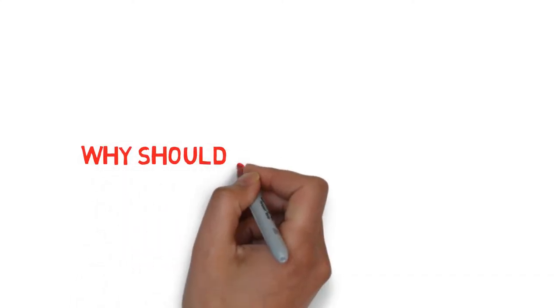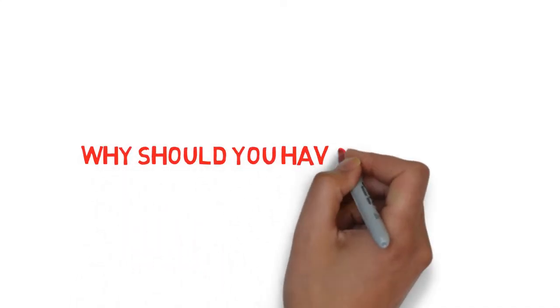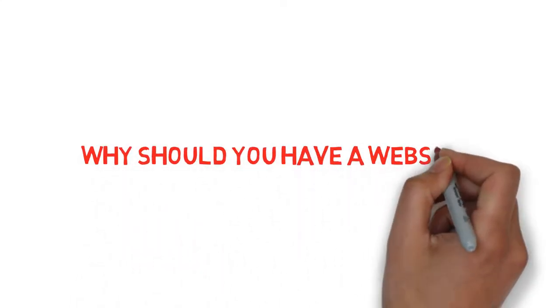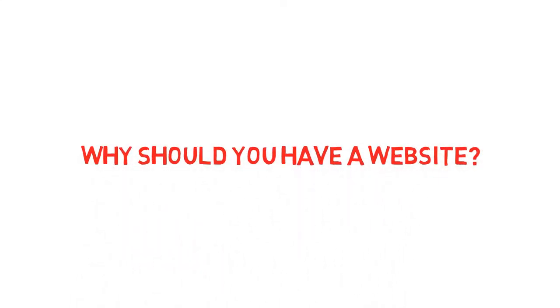In this short video, let's look at why you need a website as a guitar teacher and how it can bring you new students.